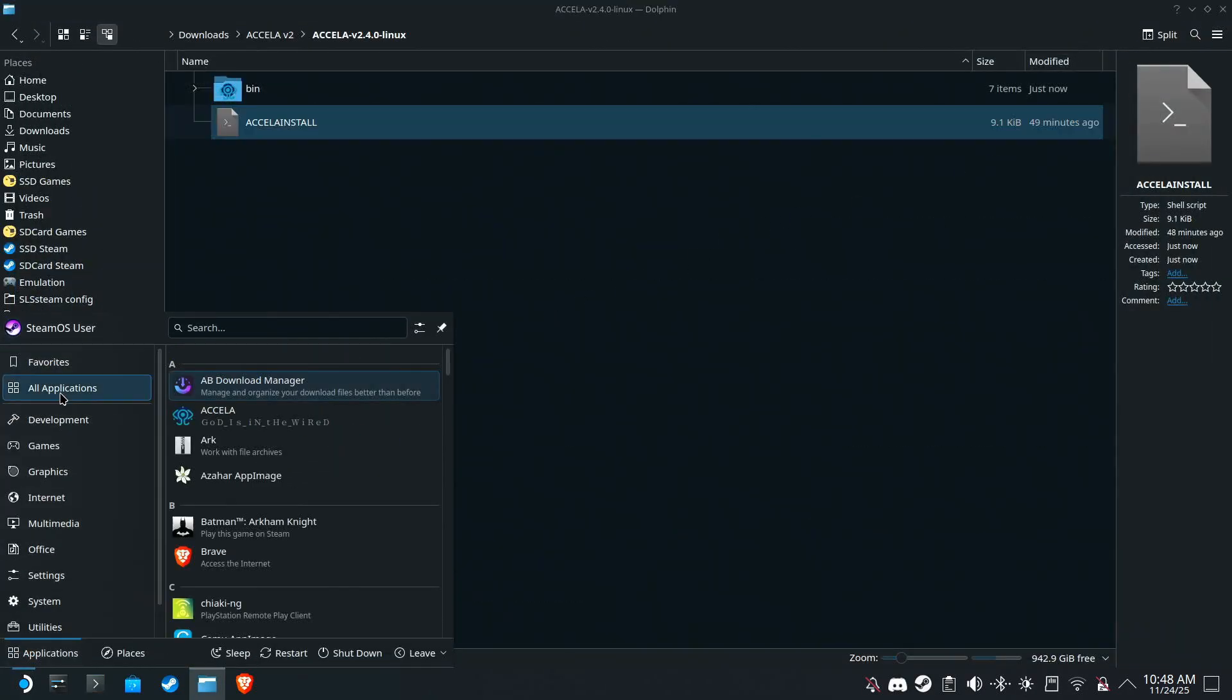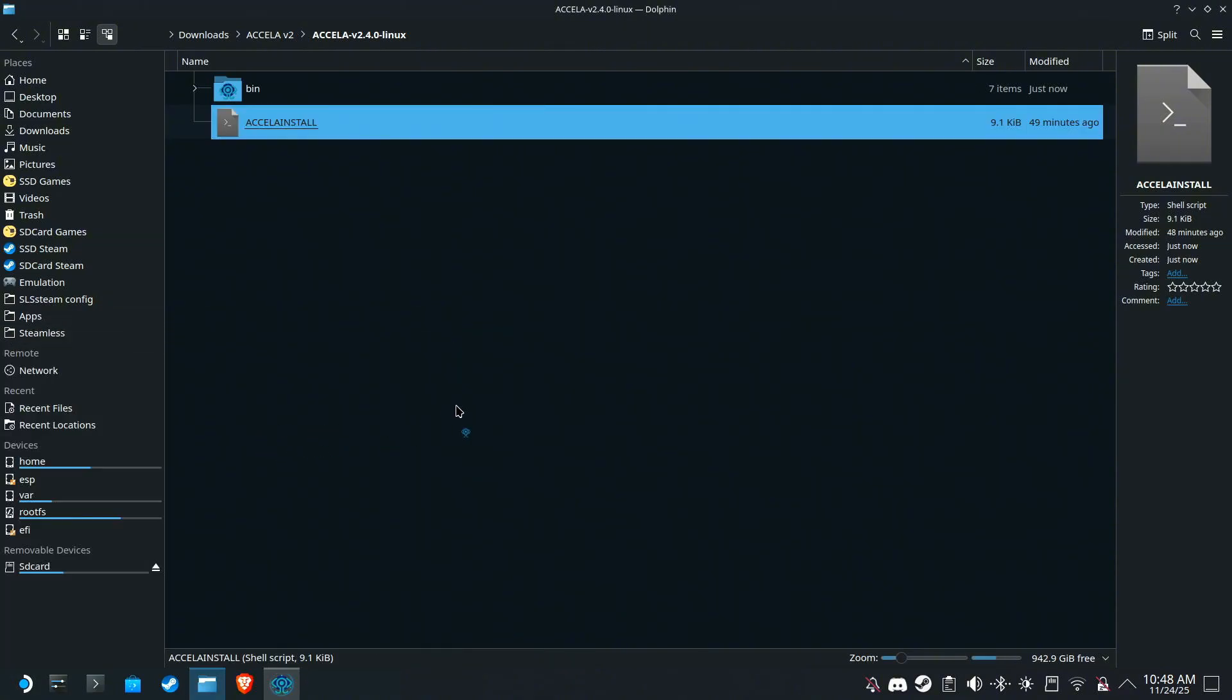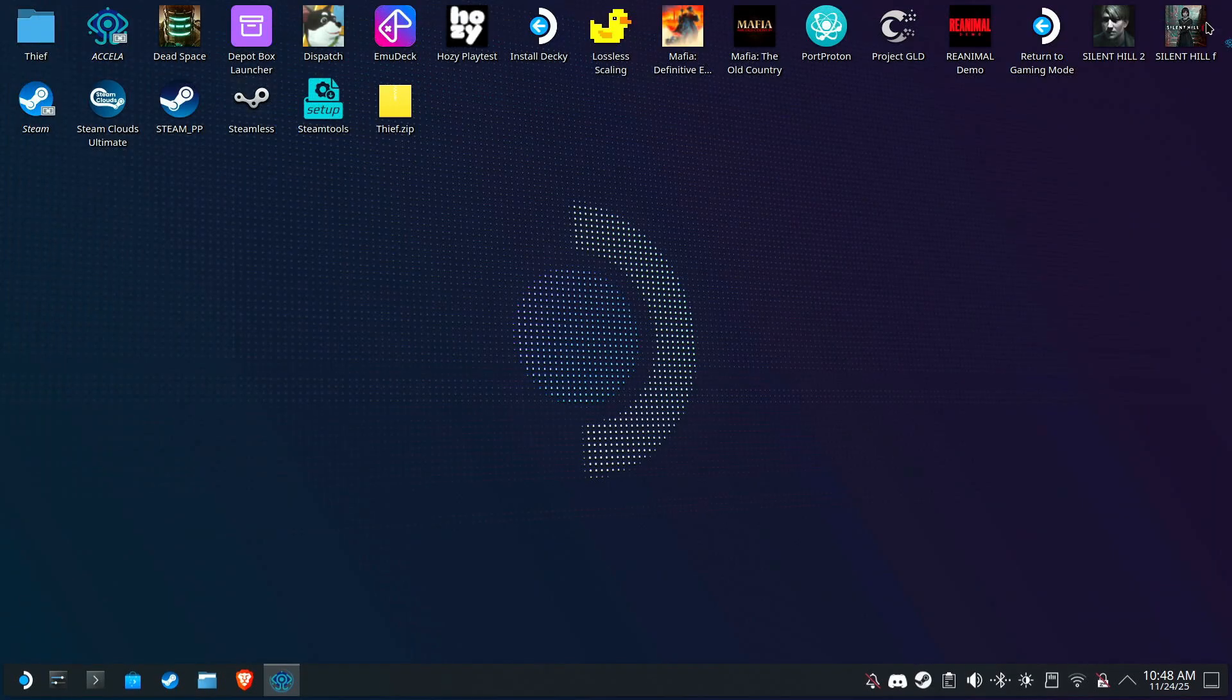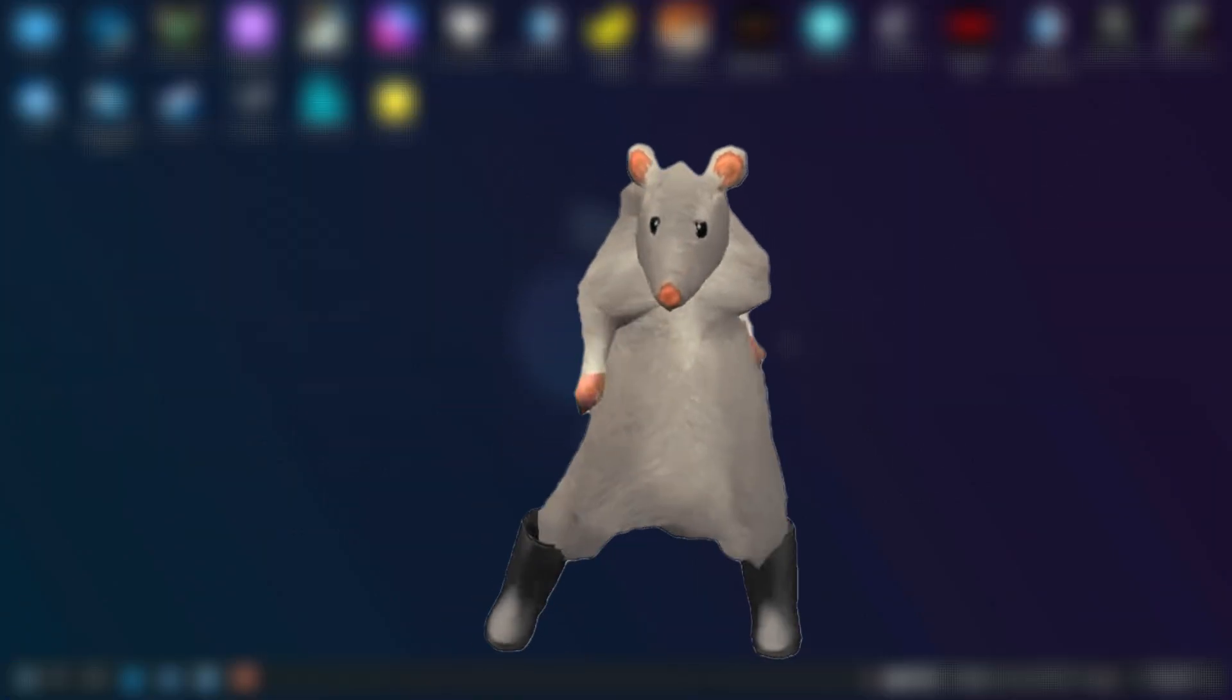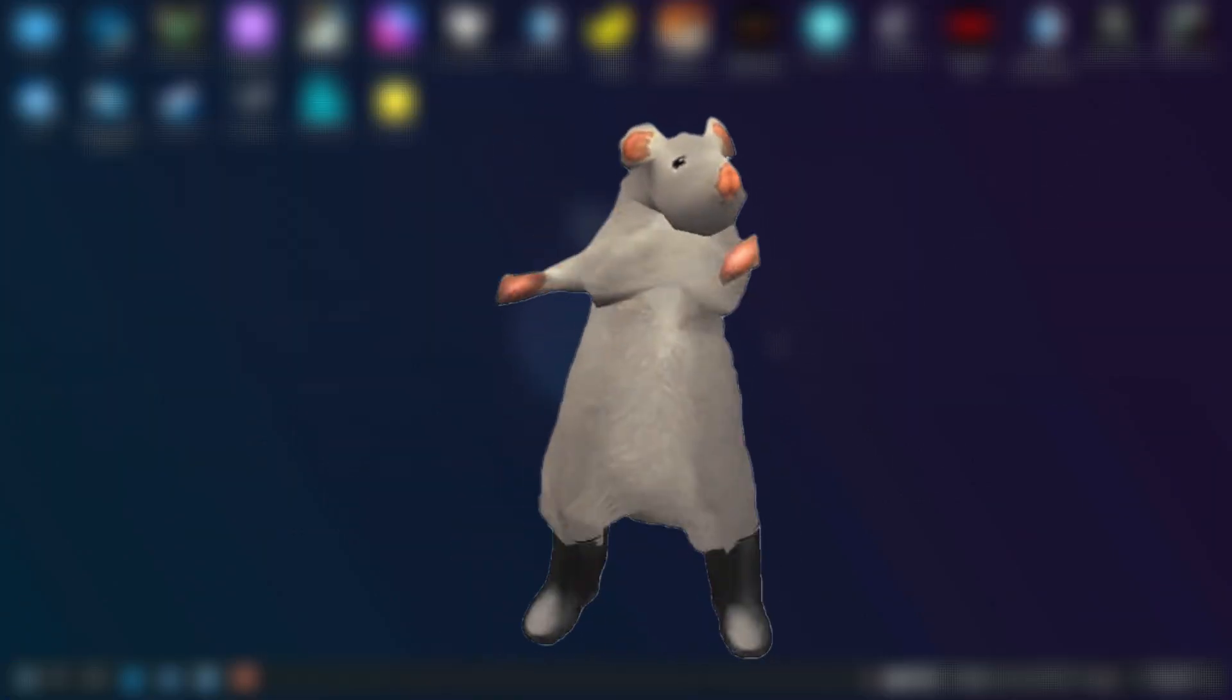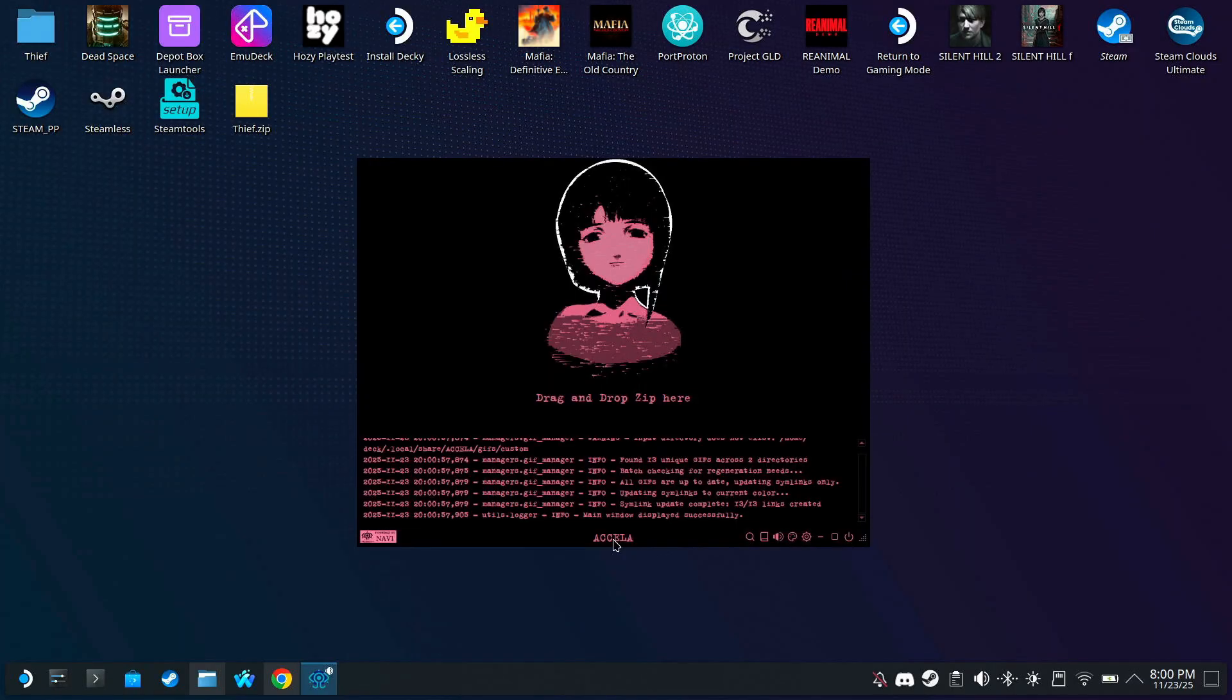You will find it in all applications. Now it might take a few seconds to launch, so here's something to pass the time. Alright, here it is.